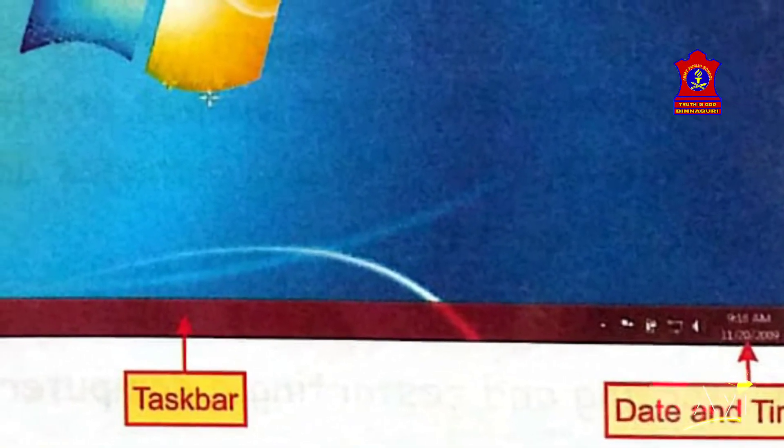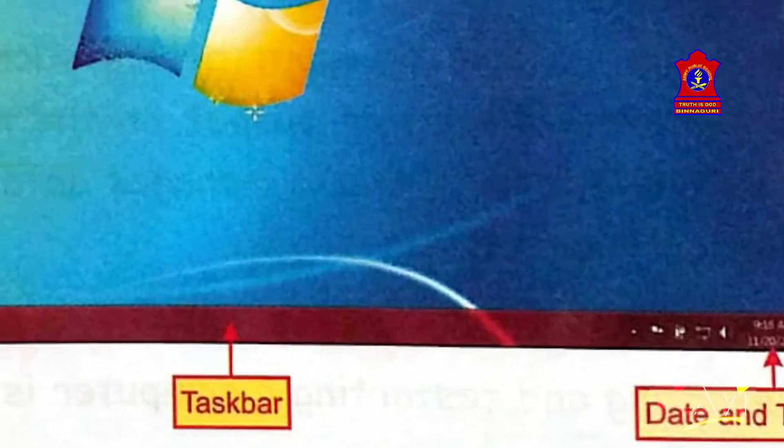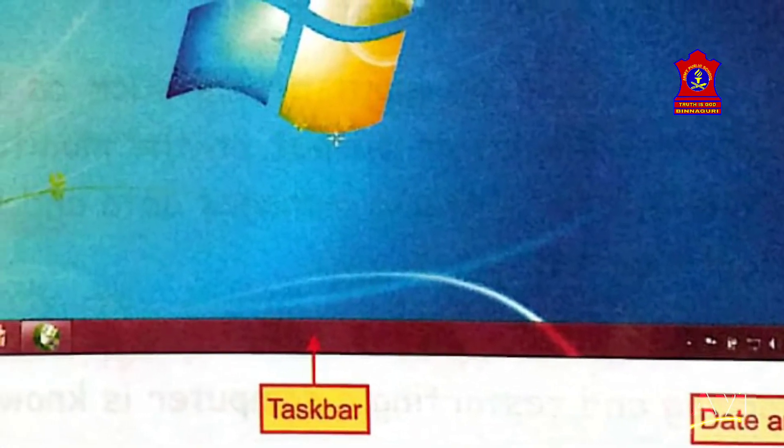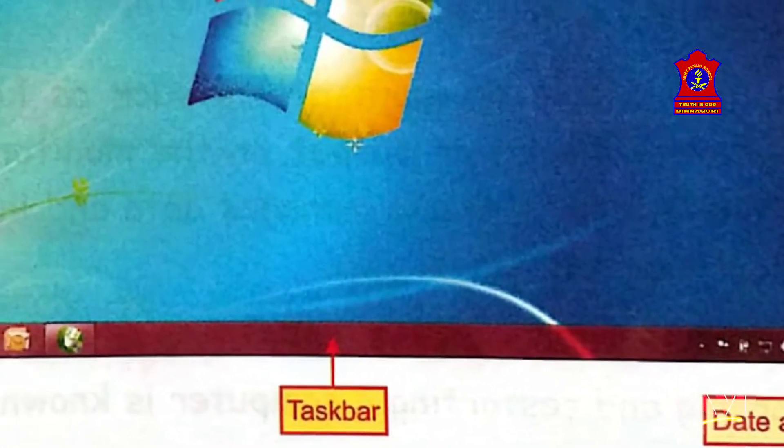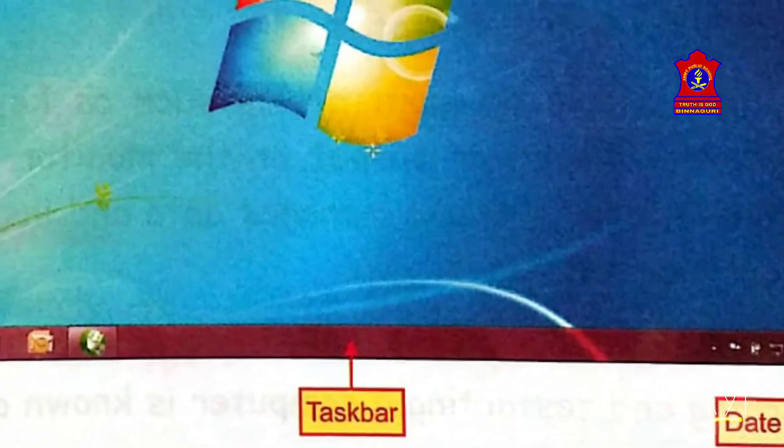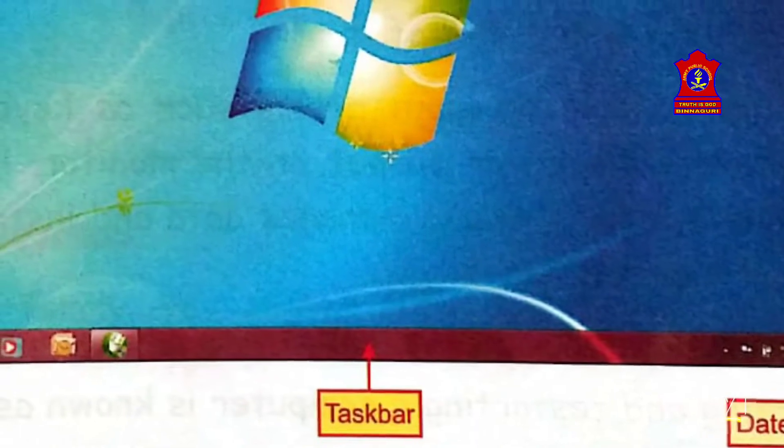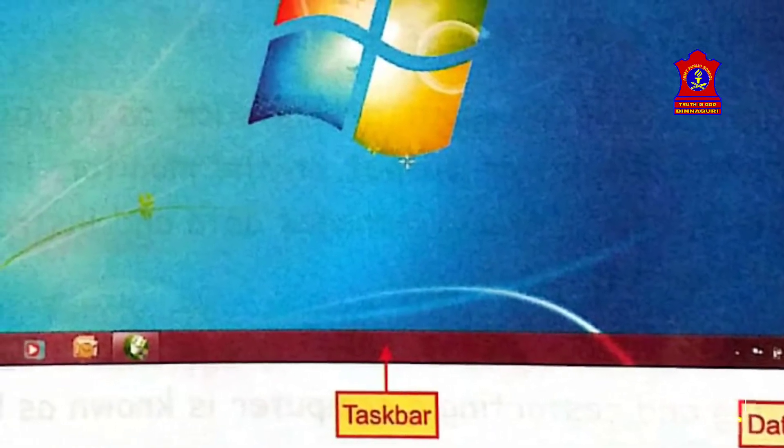This is date and time. This shows the current date and time on your computer. Next is taskbar. The long bar at the bottom of the desktop is a taskbar. It usually contains start button on its left corner and clock on its right corner.